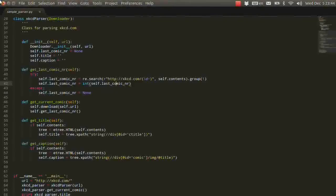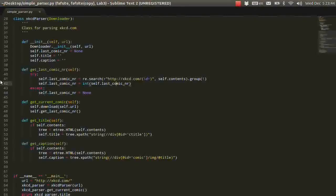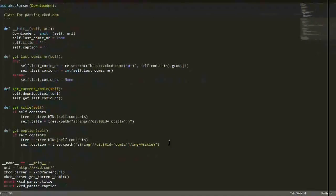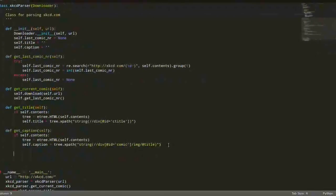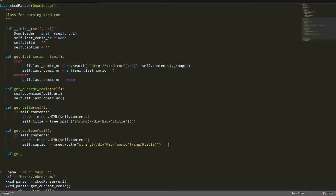This is the finish line of our simple downloader and parser. After the function which gets the caption, we need to get the copy, of course.